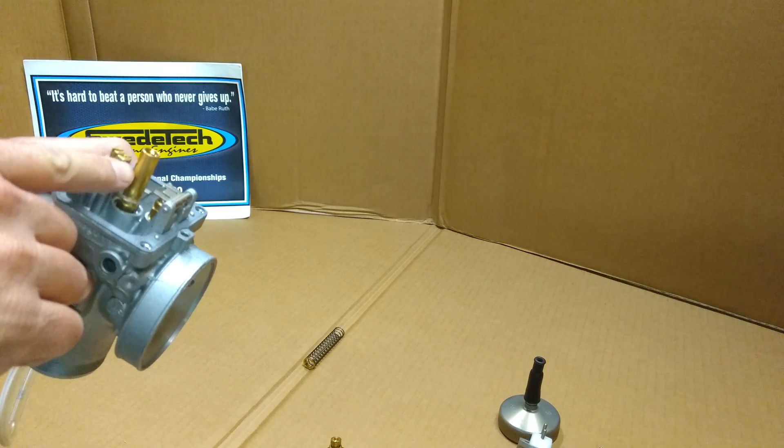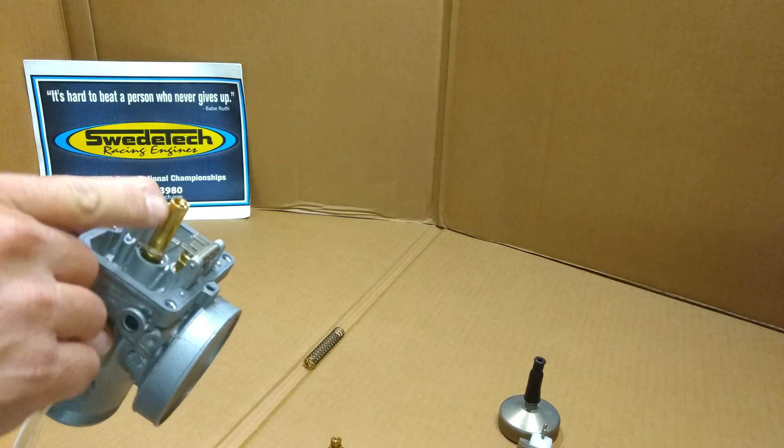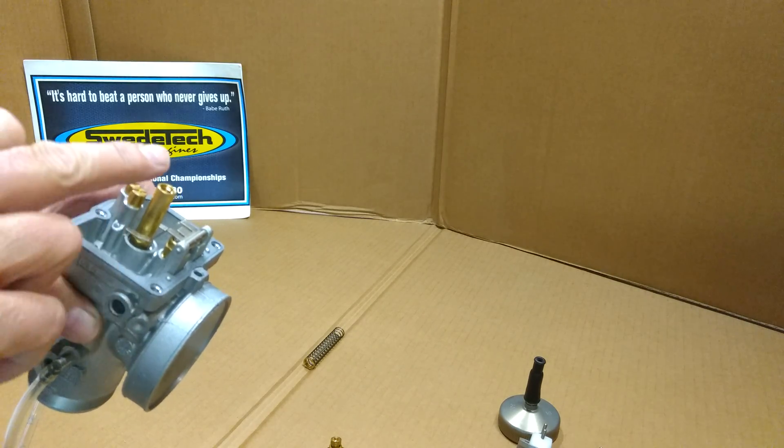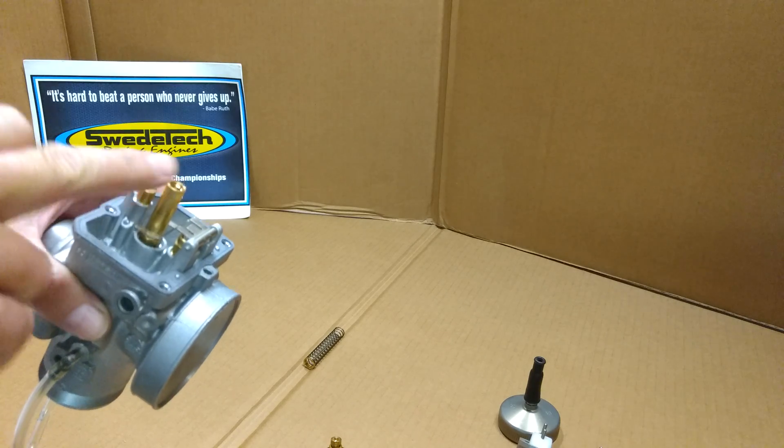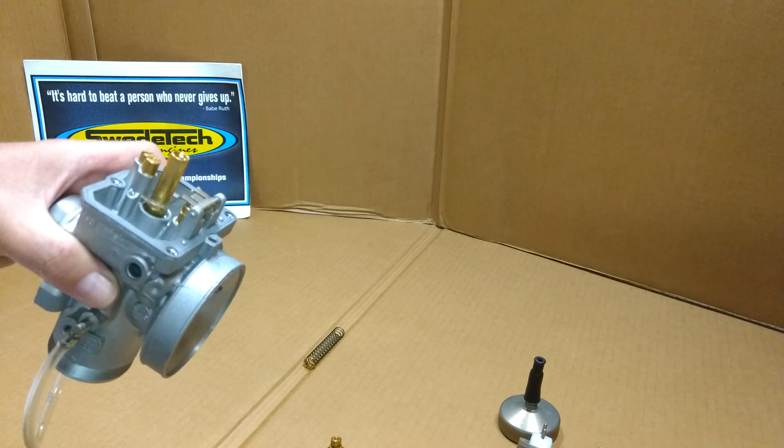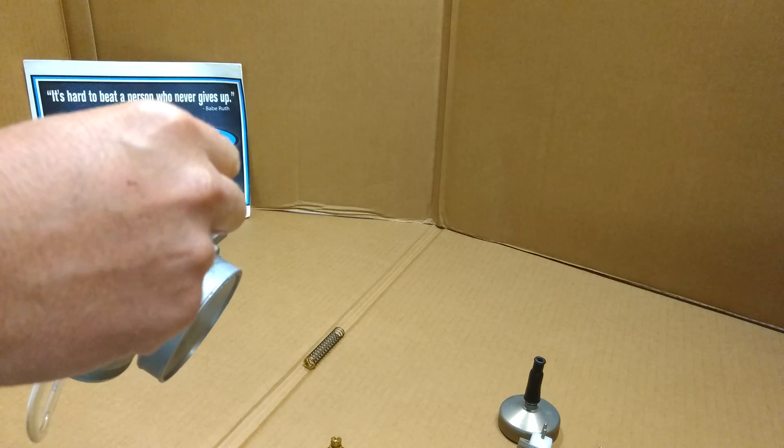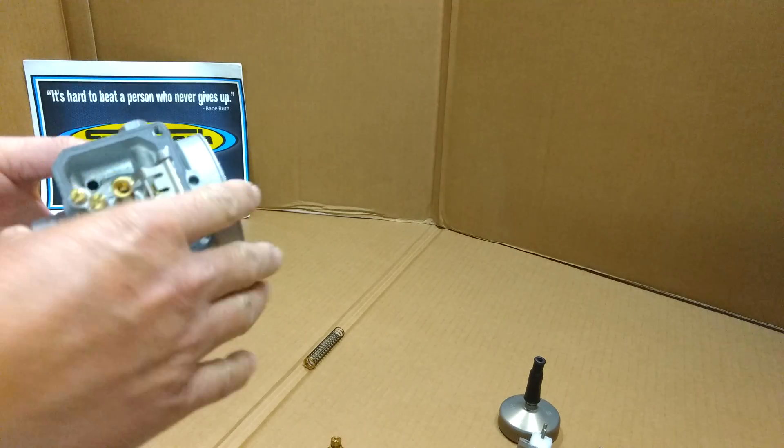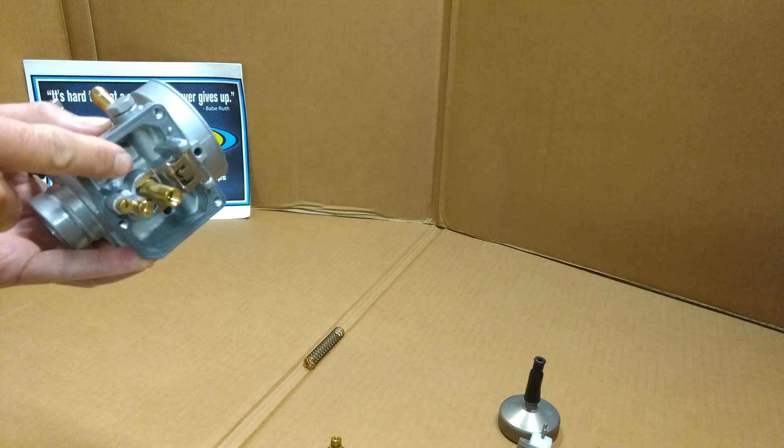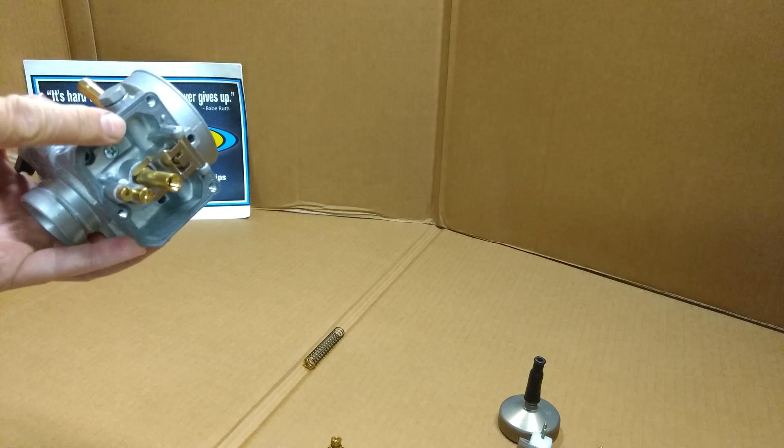The nozzle can be removed as well - check your rules, as in some series this is a spec item. We sell these on shopswedetech.com. This is removable with a 9mm deep socket, but you need a special one with a deep shoulder.